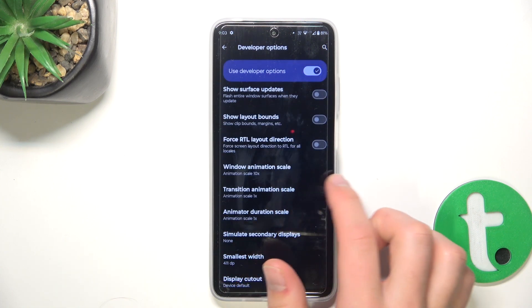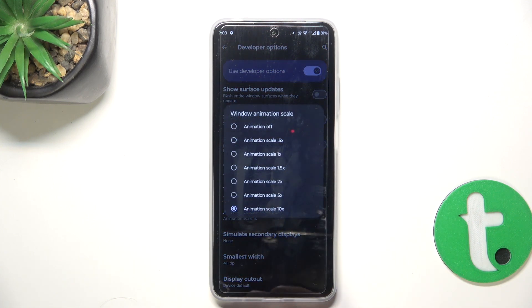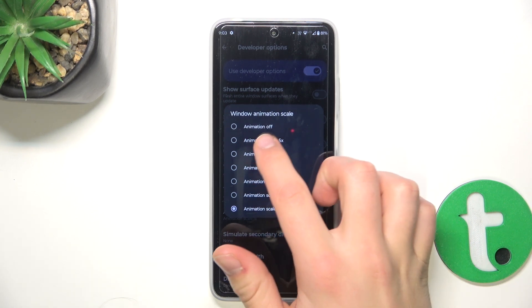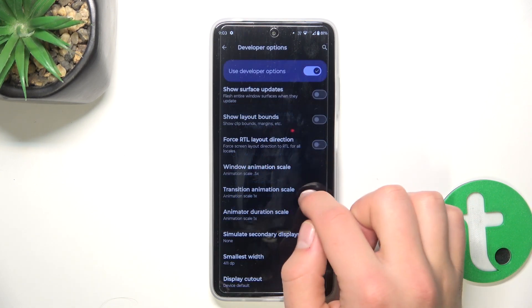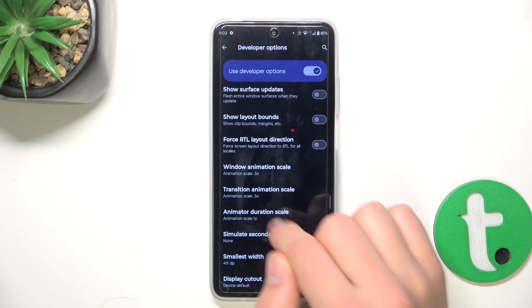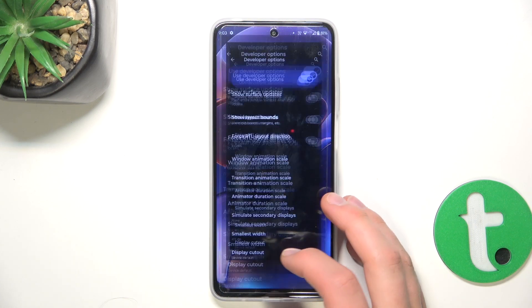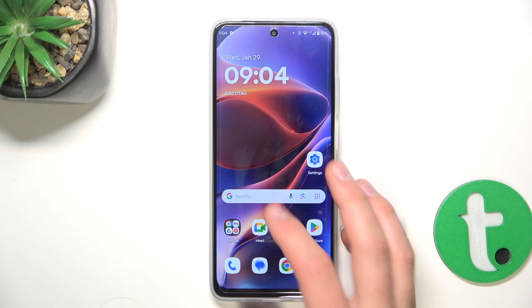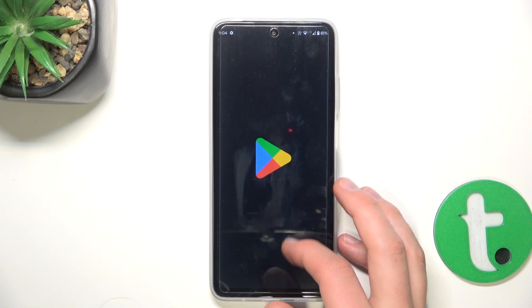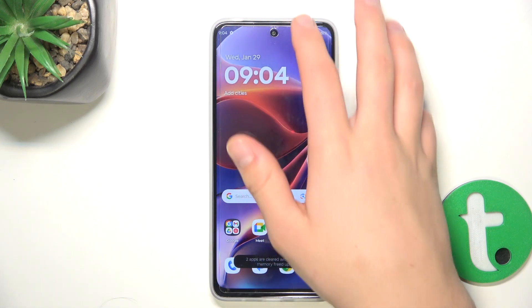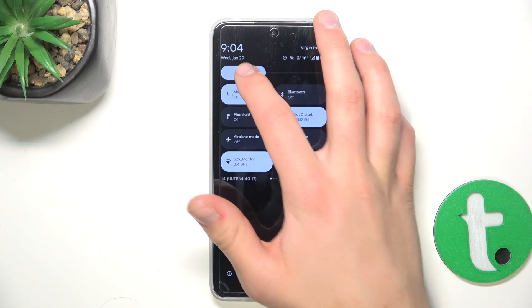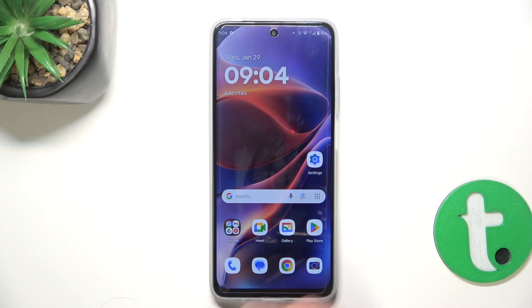I'll just change it to 10x so you can see the difference. So basically you can change the speed of the animations. We will change everything to 0.5x — all the animations are going to be quicker and shorter, so the phone may just appear a bit smoother overall. That's going to be all.